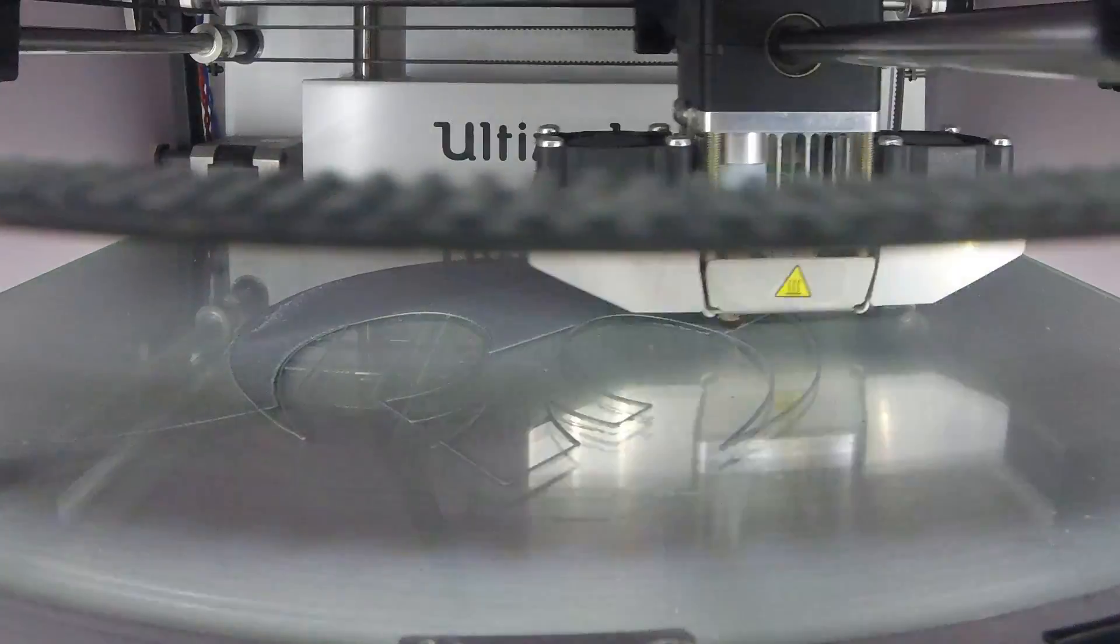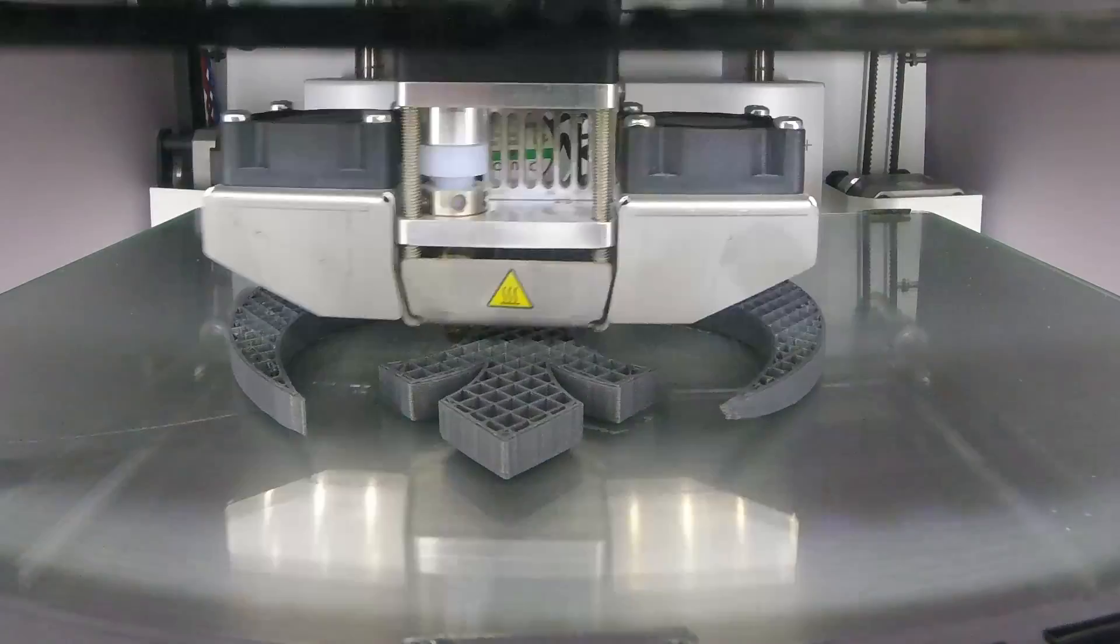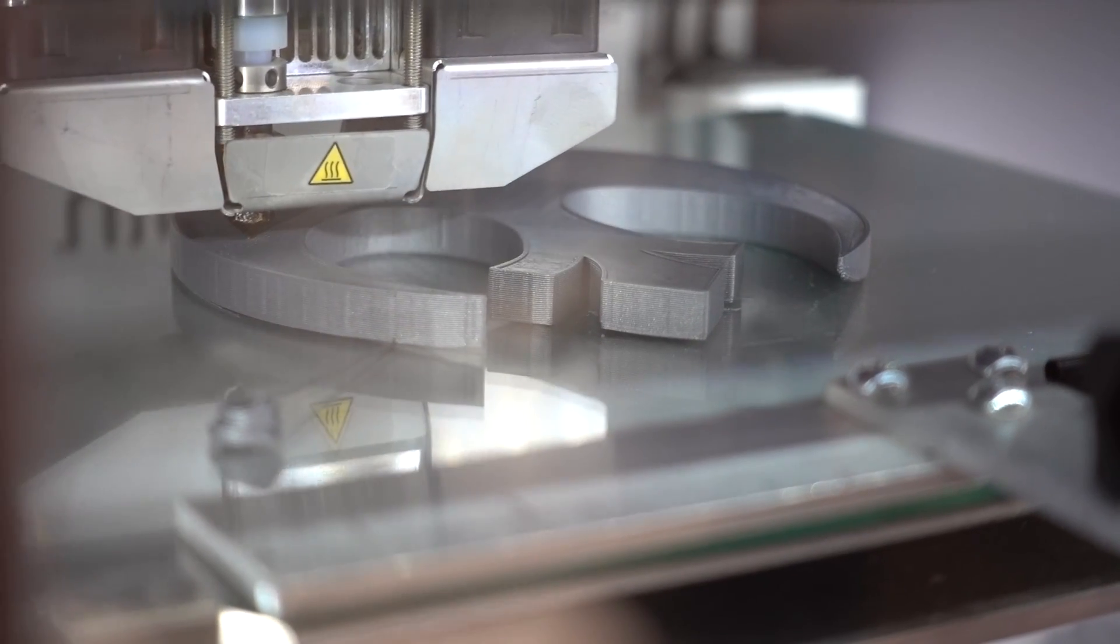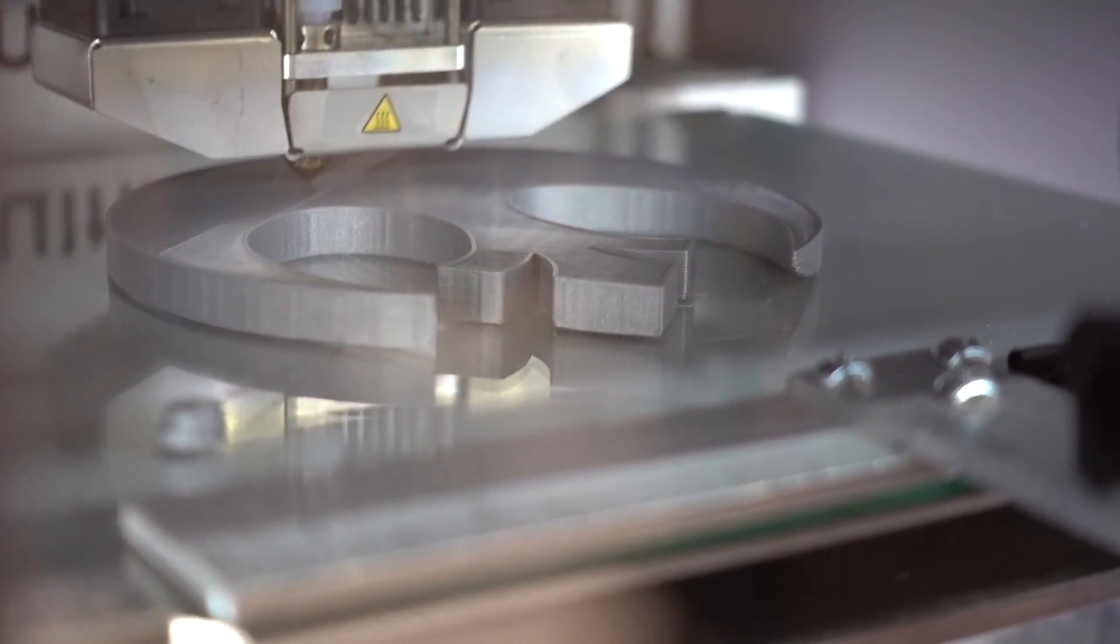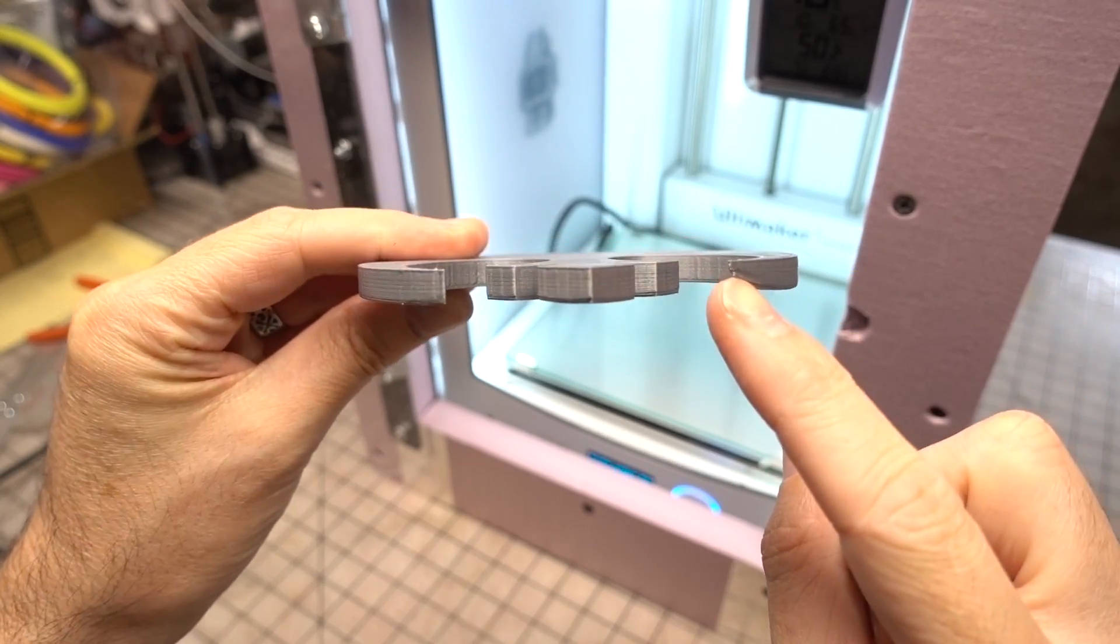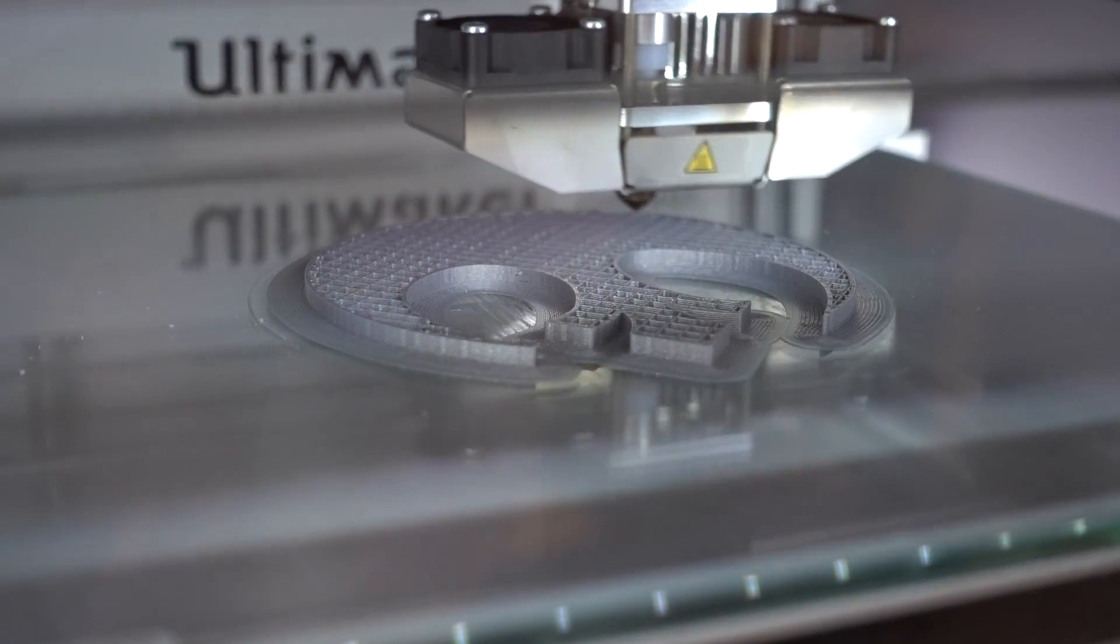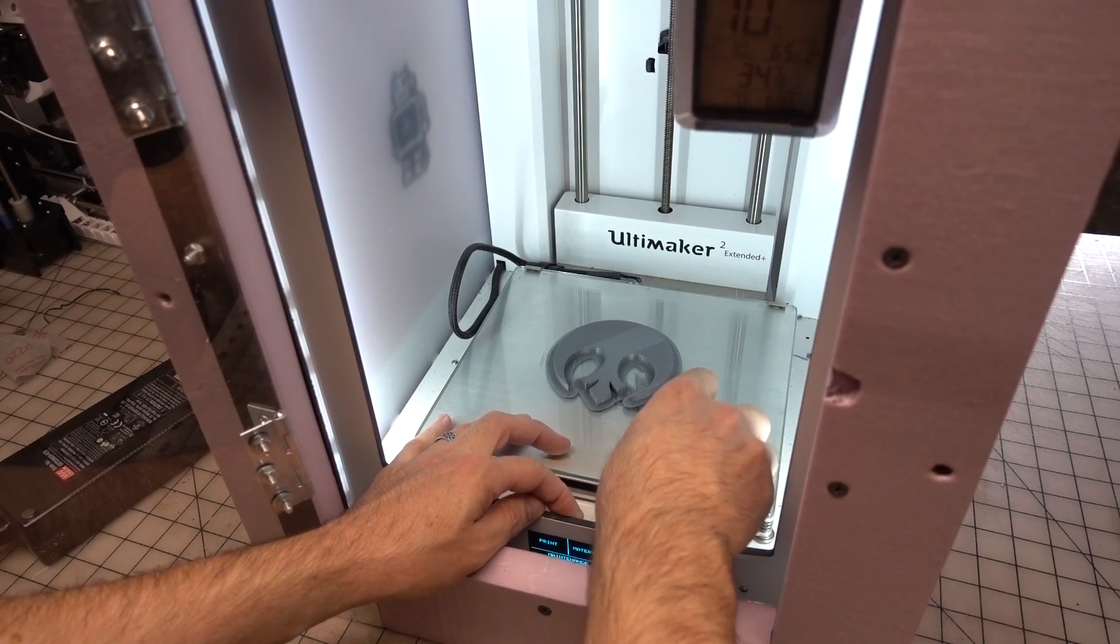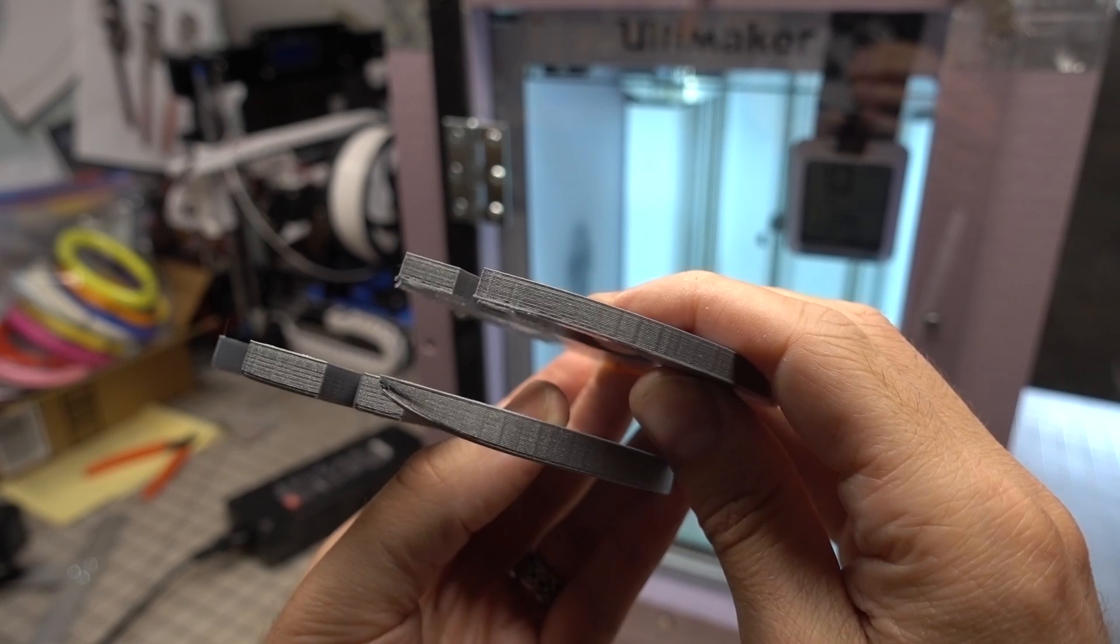As a bit of a torture test I printed a large flat Rebel Legion logo. This was without any kind of bed adhesion. That's right no glue, no raft, no brim. I'll tell you what it did pretty well with only one point of the logo lifting off the bed. I went and ran that print again this time using just a brim and it came out perfectly. In fact it was actually quite difficult to get off the bed which I'm totally okay with since the print turned out so great.